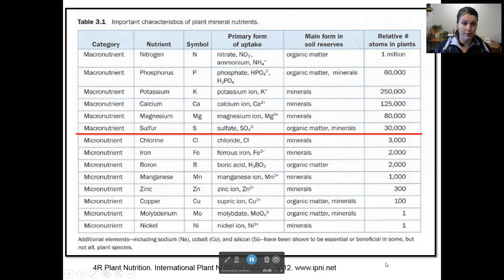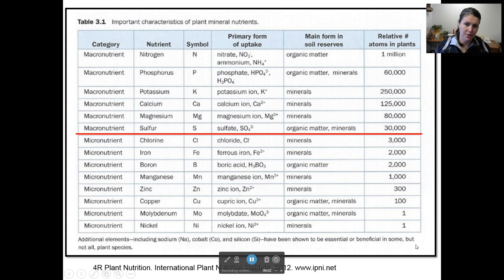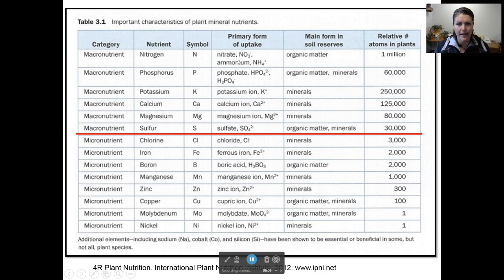This is a list of primary plant nutrients. You can see at the top your macronutrients — nitrogen, phosphorus, and potassium. This list includes calcium, magnesium, and sulfur also as macronutrients. And then it gets into all your micronutrients down the list. This is a reminder about why they're called macro and micronutrients — it's the relative number of atoms in plants. For every one million atoms of nitrogen, you might have one of molybdenum or nickel. So that's why these are called micronutrients; the plants just need a lot less of them compared to the macronutrients.